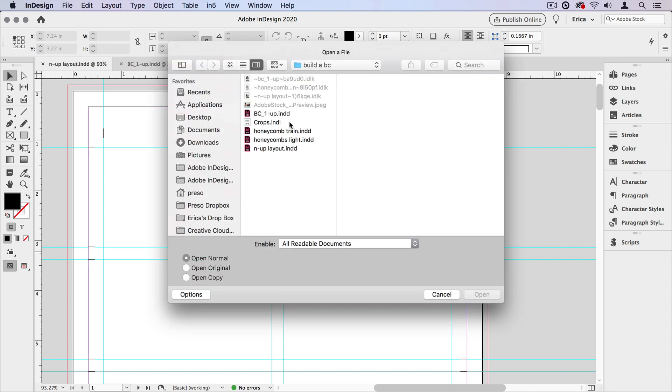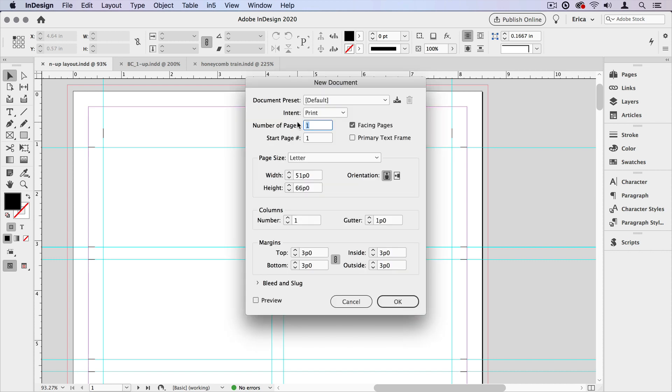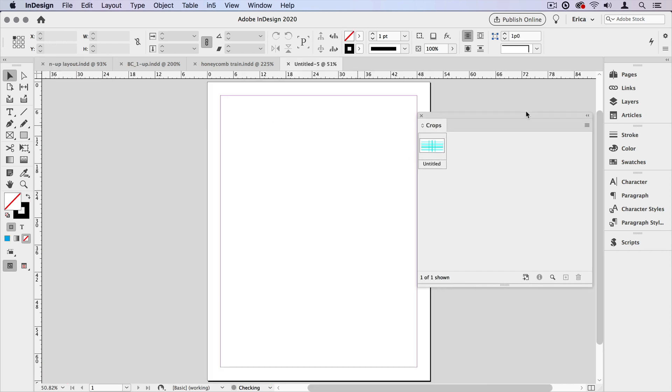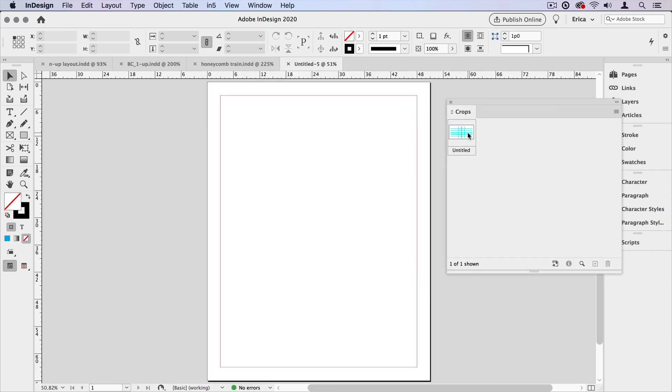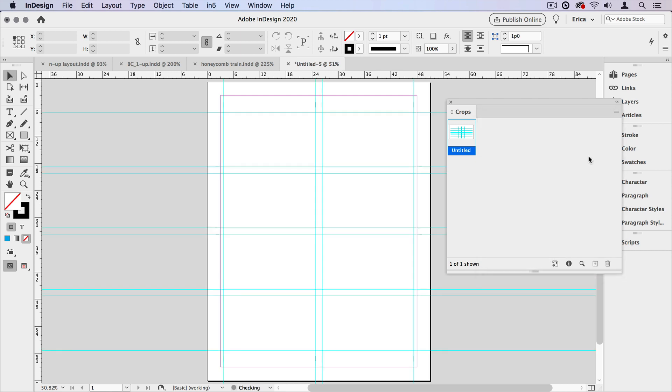So I actually have this in a library. And if I were to create a new document and I wanted these same crops, I can go ahead and select this item and place that item on the page. And now I have all those crops and guides ready for me.